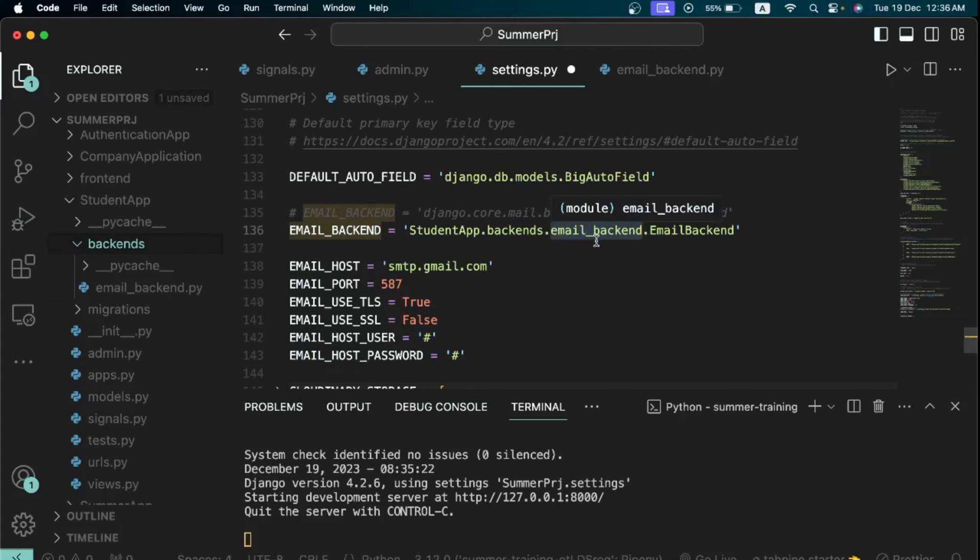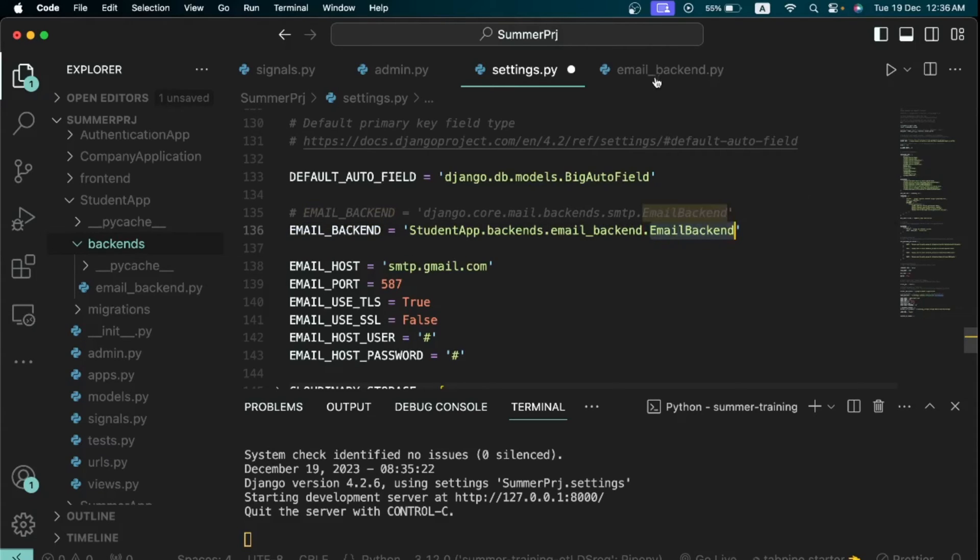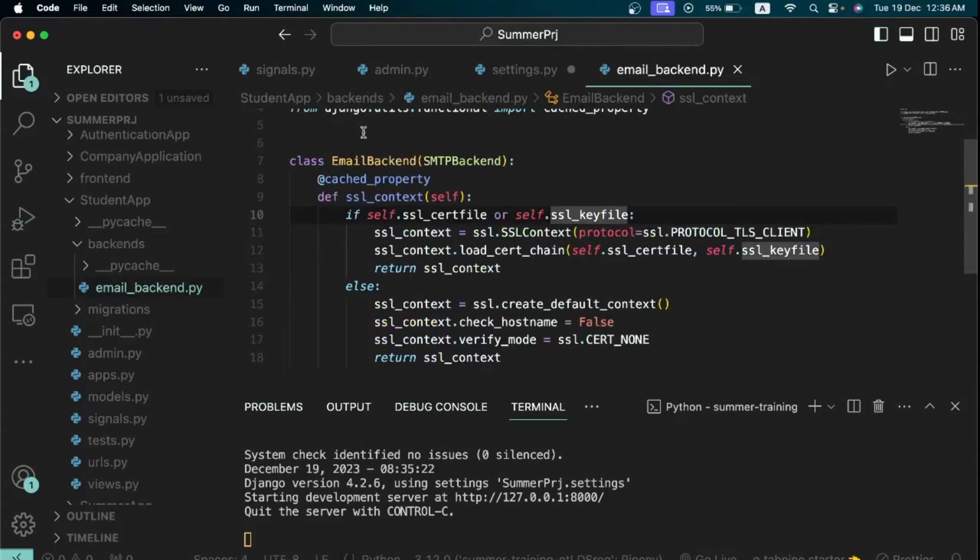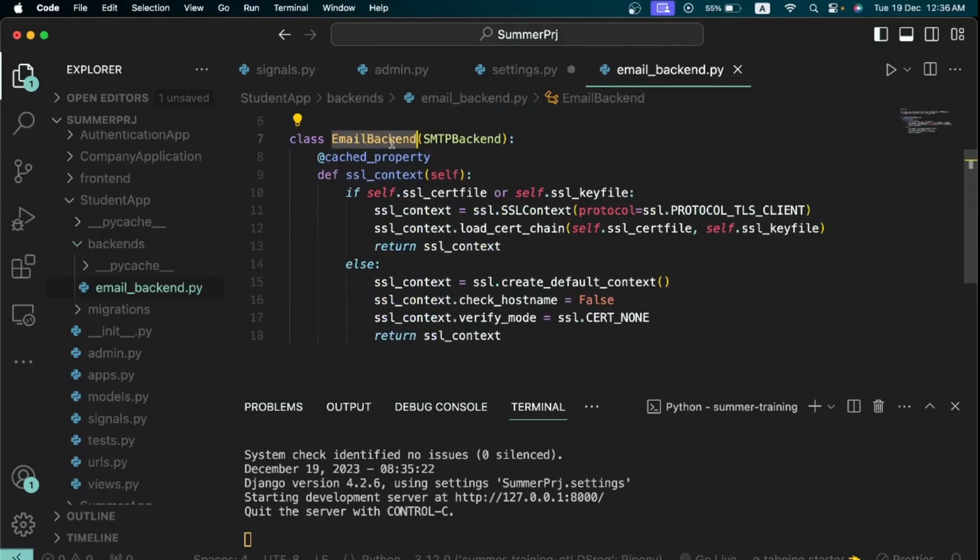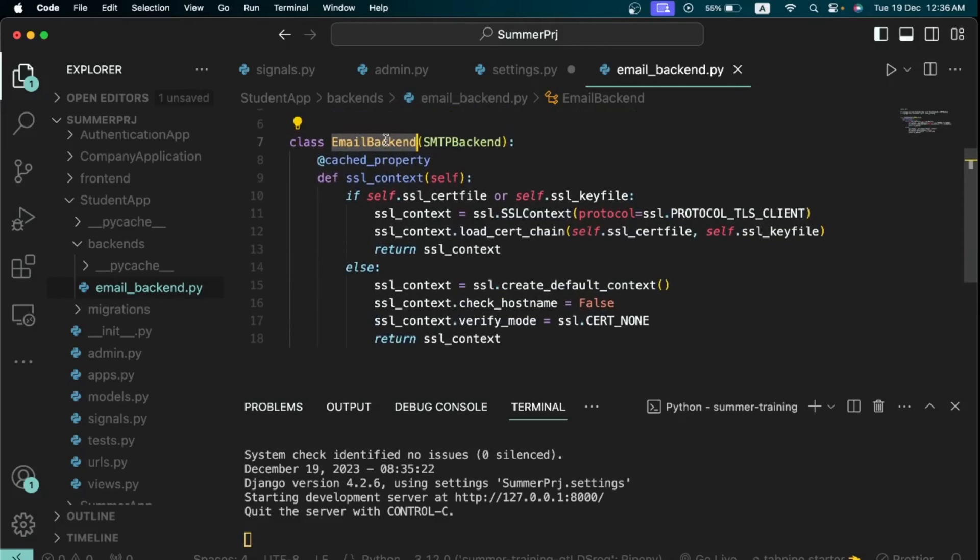So if you named it something differently, make sure you put it here. And then we're now saying finally dot EmailBackend. Now when we're saying dot EmailBackend we're just trying to reference the class itself called EmailBackend, which is the new backend class that we're going to be using to send our email.